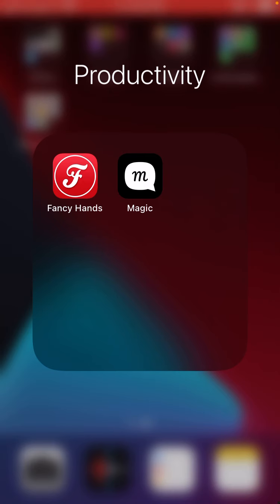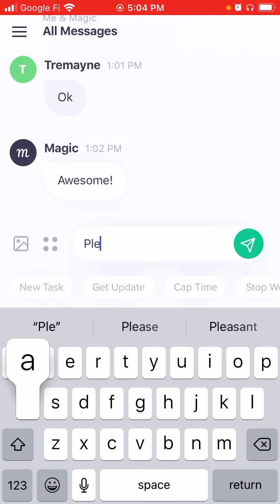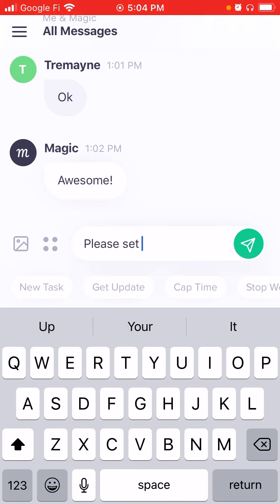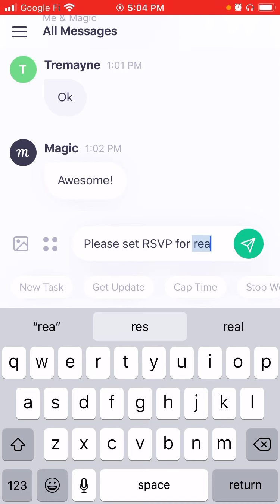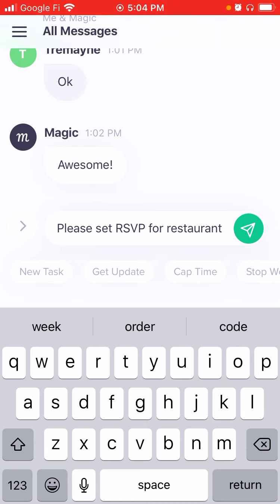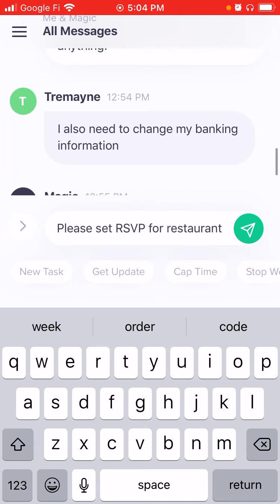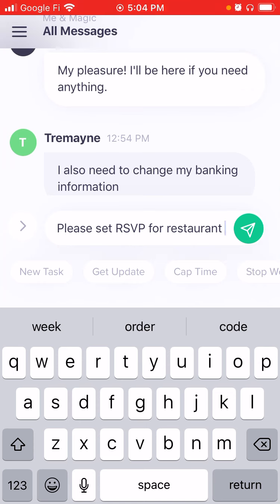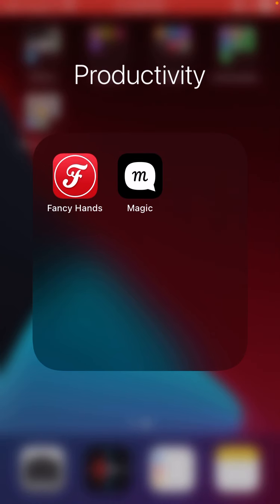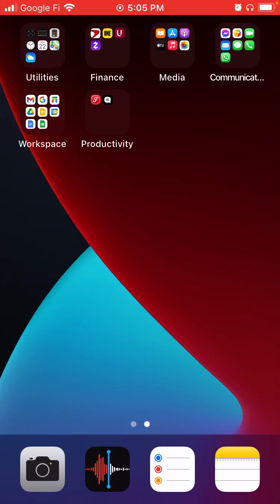I want to bring your attention to the productivity folder — this is my little secret. I have a team of virtual assistants that help me do projects and personal tasks I don't want to think about. I can go into my magic app, type something like 'please set RSVP for restaurant,' click send, and they can set up pretty much anything — small or big projects. I use two different apps: Fancy Hands and Magic. If you made it this far, you really got one of my secrets of productivity.